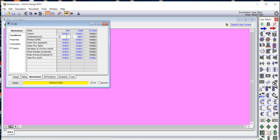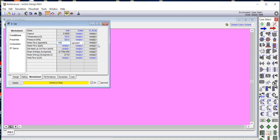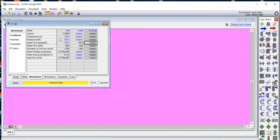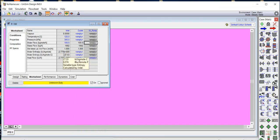We enter the pressure as 3 bar from the drop-down list, and the molar flow rate as 100 kilomoles per hour — as specified in the problem statement. The inlet stream is now completely defined. The values we entered appear in blue and the software-calculated values appear in black.